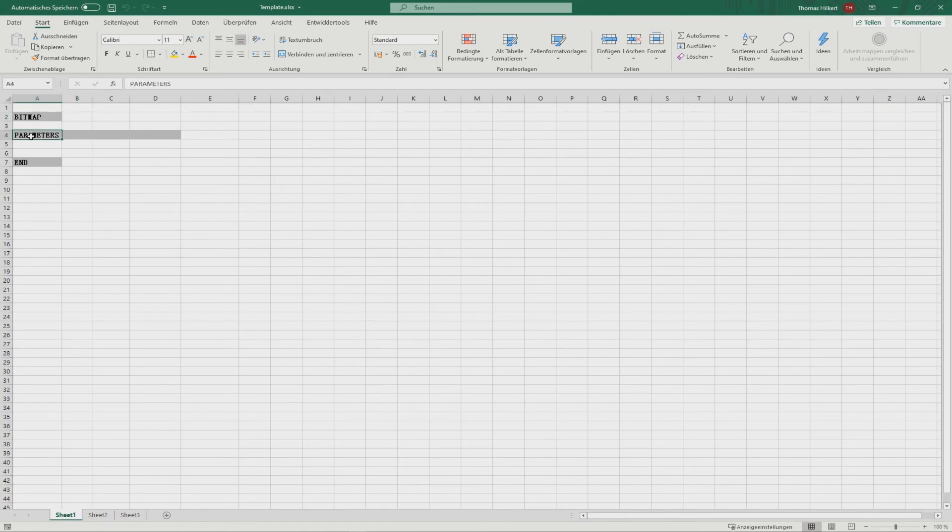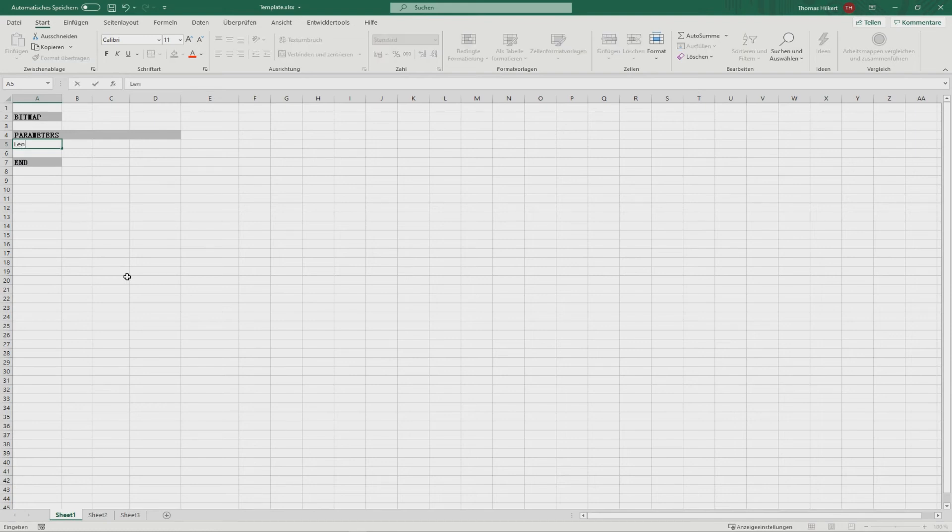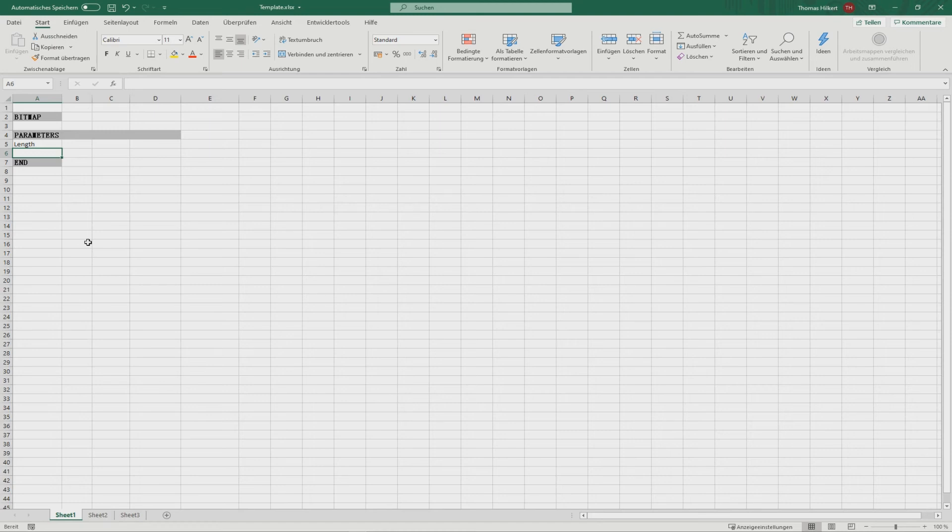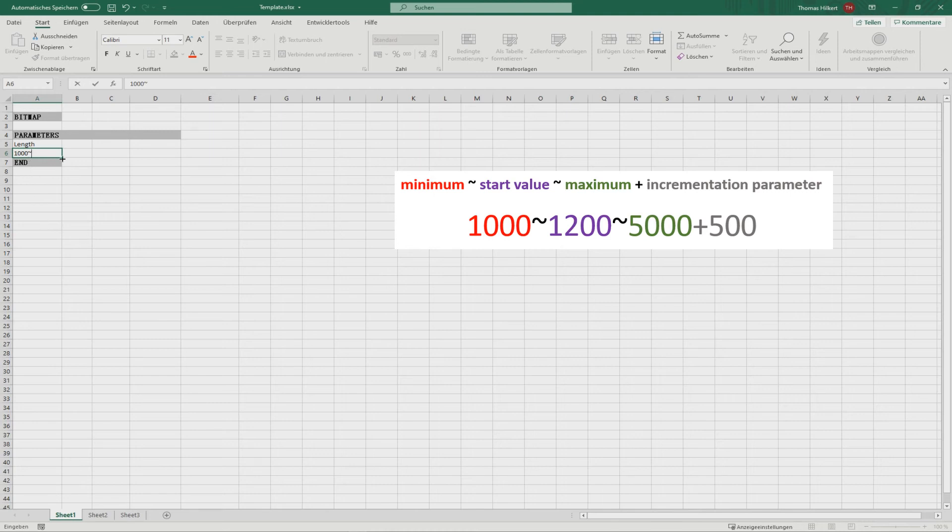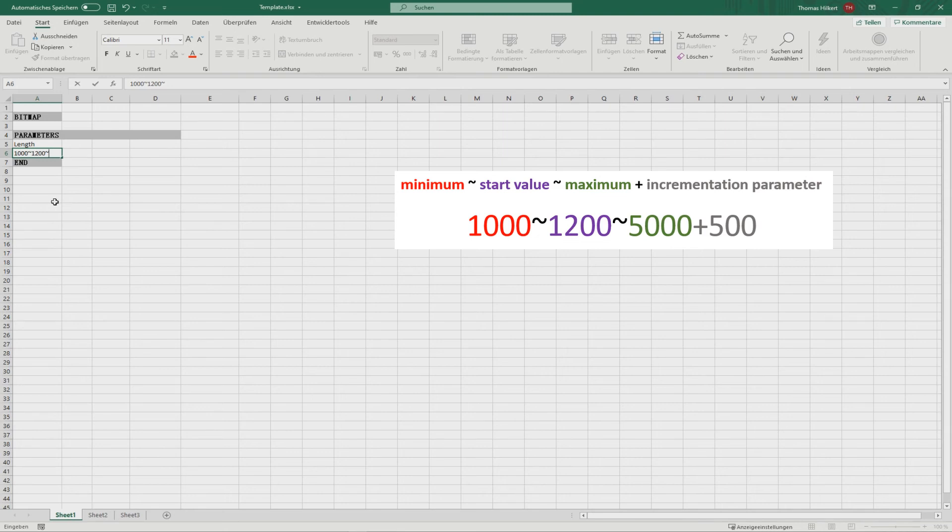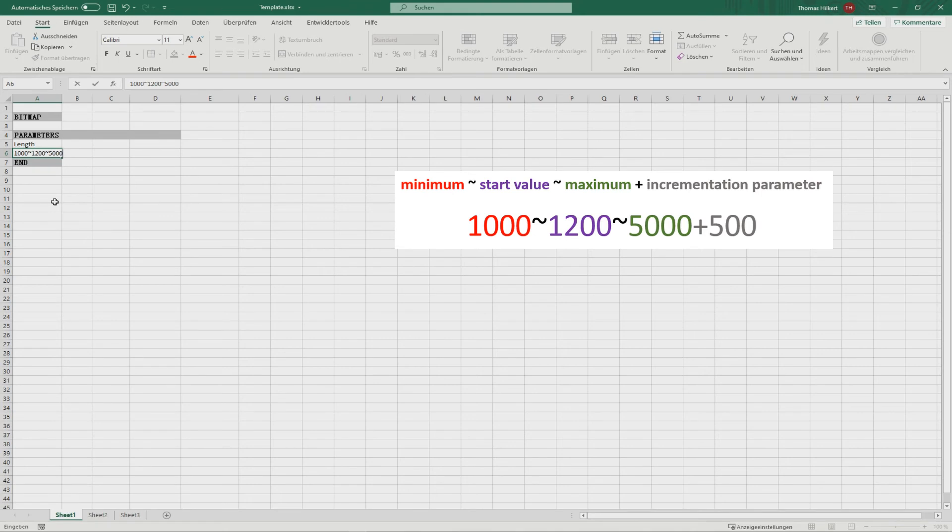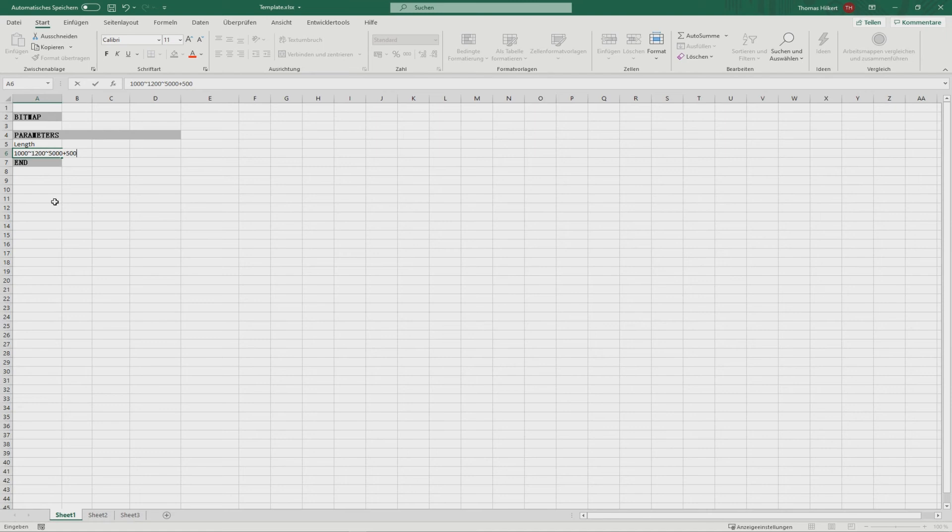So we have a bitmap, that means here we can type in the name of a legend image with the extension. And in between parameters and end, we have to type in the expression name, so in our case it is length. And in the following row we have to type in the values. And this is the special one because we would like to have this scroll bar. So I start with the minimum value, then I type in the special character called tilde. And this is the secret to get such scroll bars. Then I would like to have a start value, then I type in a tilde again for the maximum. And finally we would like to have a parameter for the increment, that means I type in a plus and the value of this parameter, it is 500 for example.